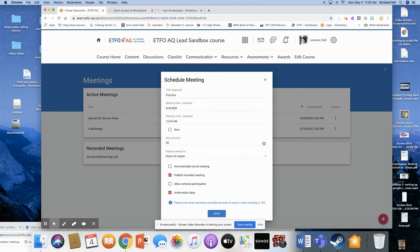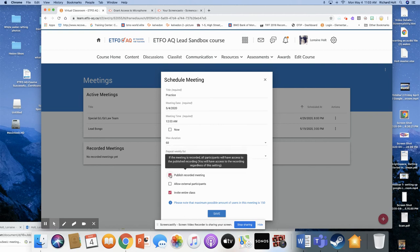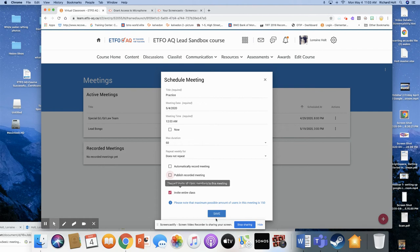Max duration, may as well set it for 60 minutes. Does not repeat. You don't need to record or publish recorded meeting. You want to invite the entire class, and then you just click Save.